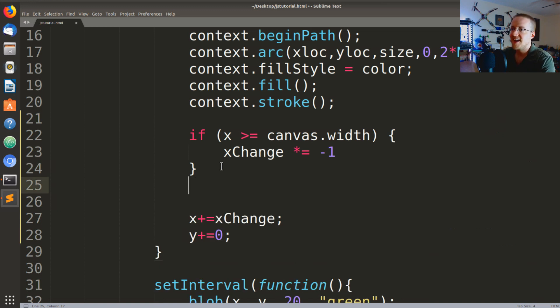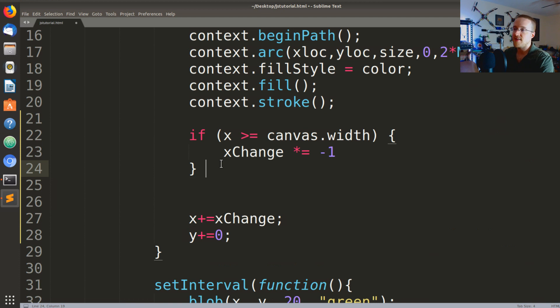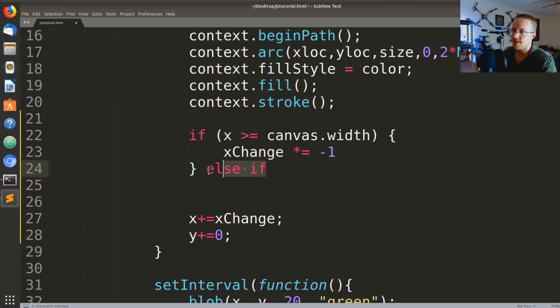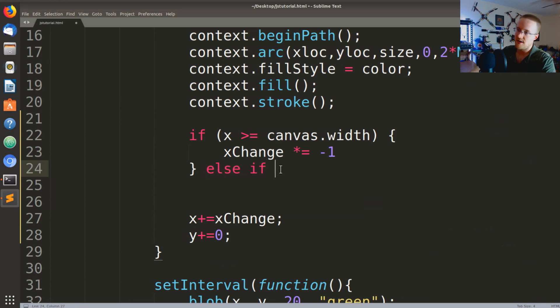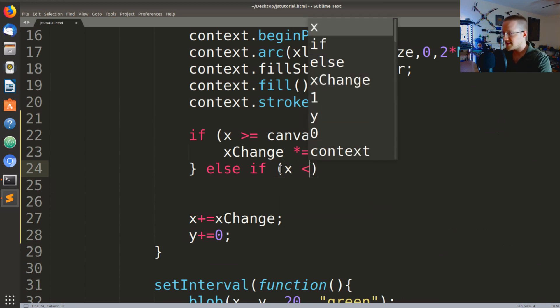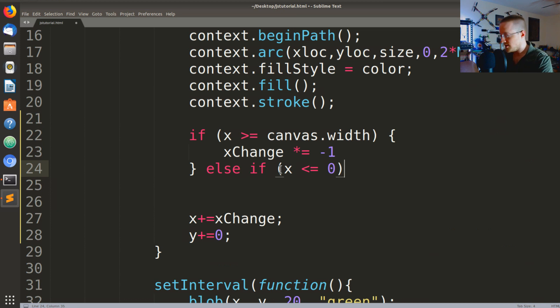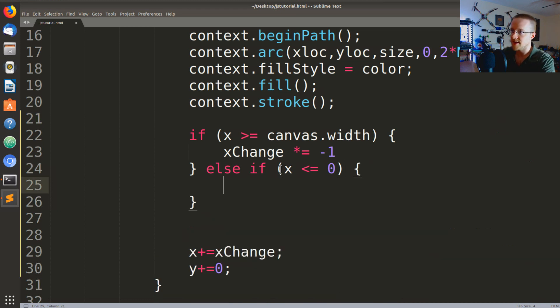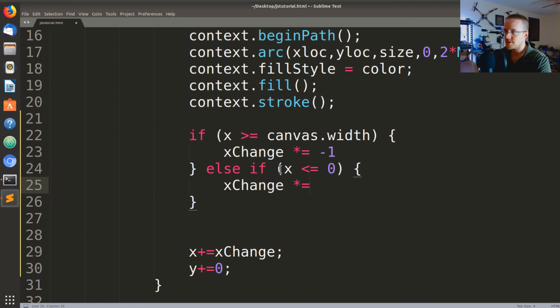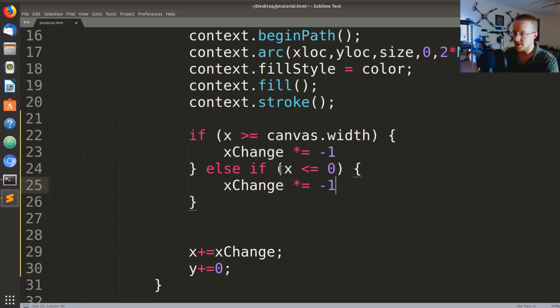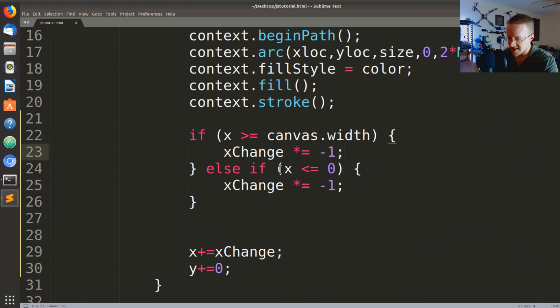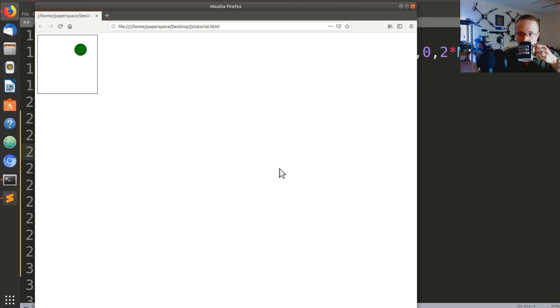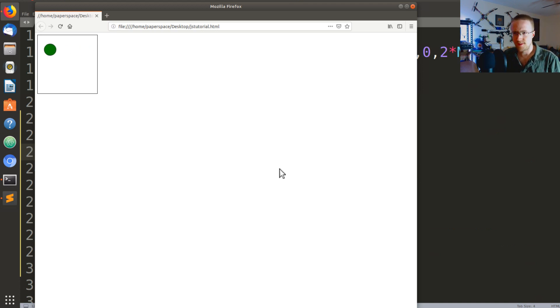So again we could throw in another if statement, right. So you could say if that's the case and then you could have an else if and then have many more conditions. The other option is you could say x is less than or equal to zero because that's the other side, you could again do this and then xChange times equals negative one. So in this case this should bounce back and forth, and it does.